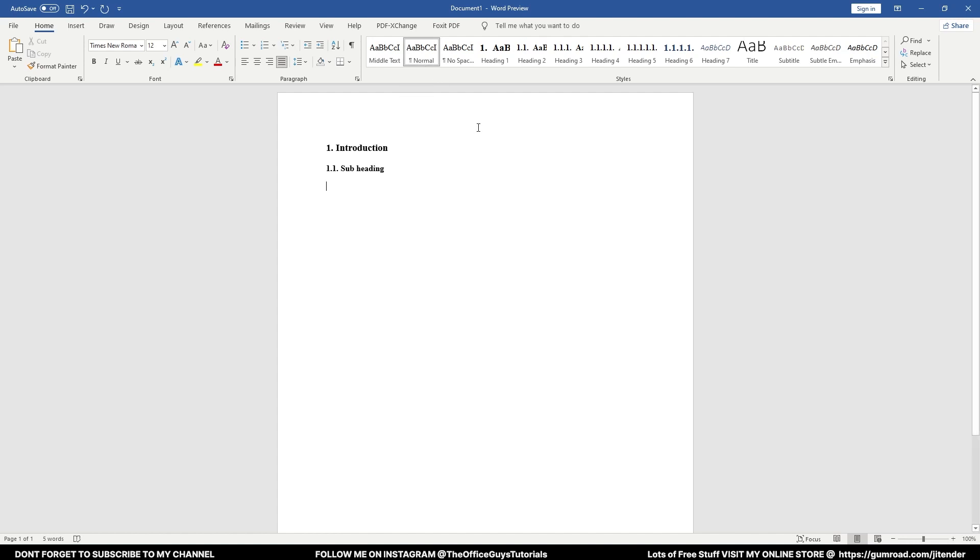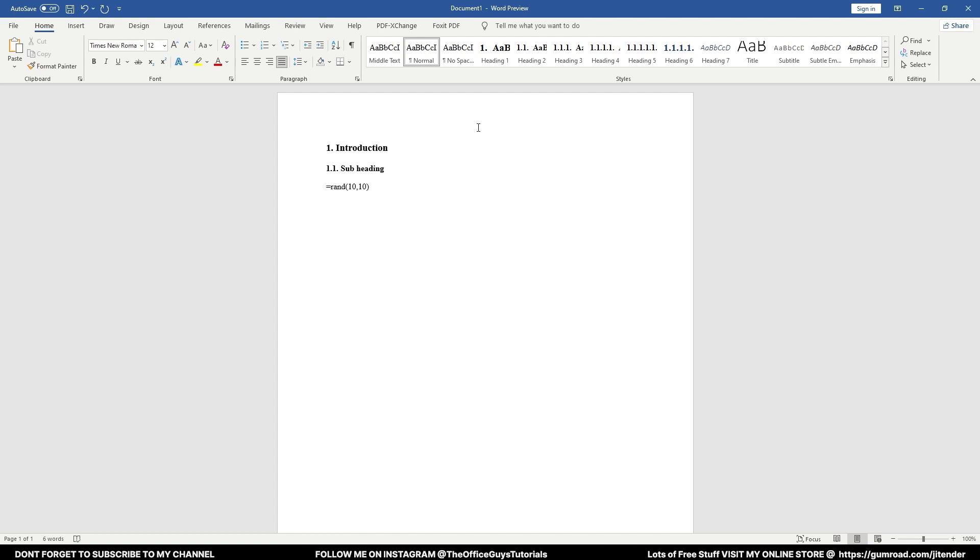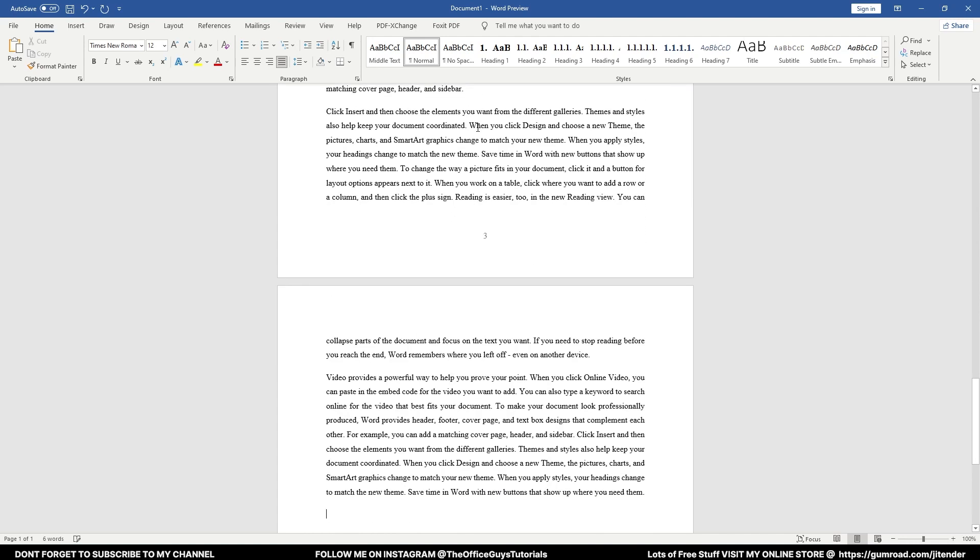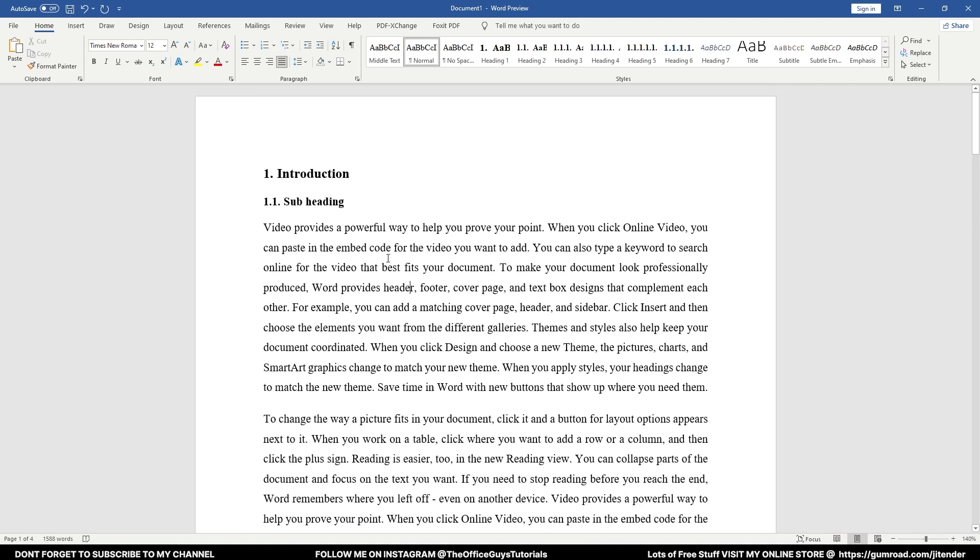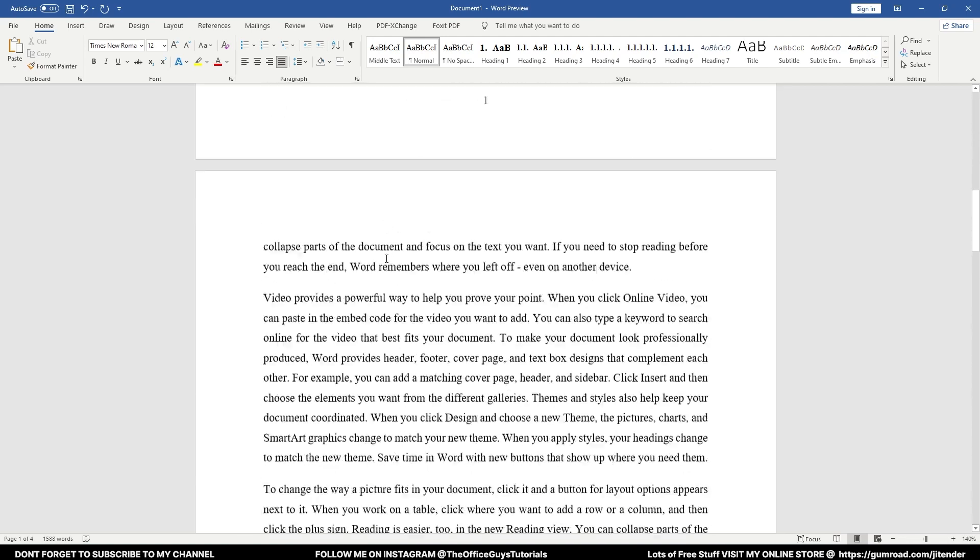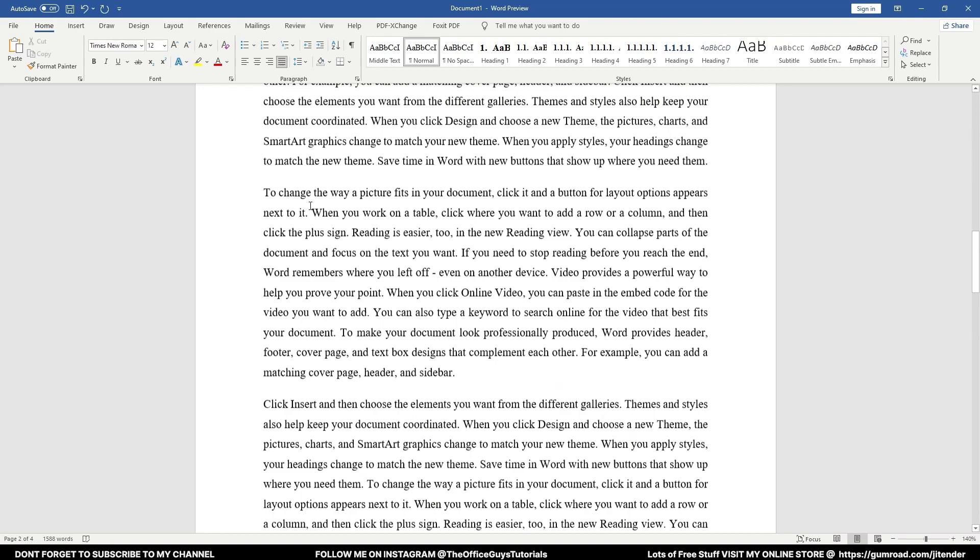Once again, press Enter. You'll notice that you are again to normal text. So let me just quickly add some normal text. I will type =rand(10,10), which means 10 paragraphs, 10 lines in each paragraph. It is just a technique to get some random text over here.